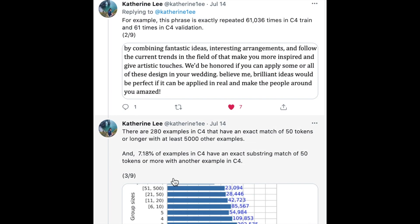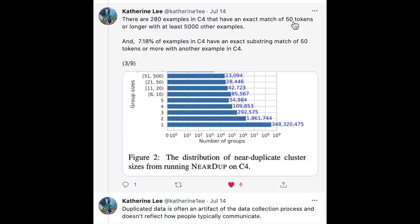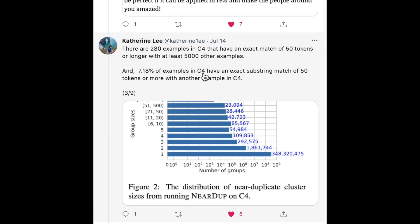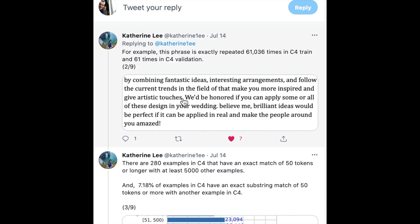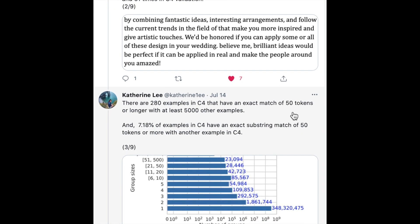In addition to that one sequence repeated over 60,000 times, there are 280 examples in C4 that have an exact match of 50 tokens or longer with at least 5,000 other examples. So there's one example over 60,000, and 280 examples repeated over 5,000 times, with the criterion being a match of at least 50 tokens — a massive amount of tokens to match.